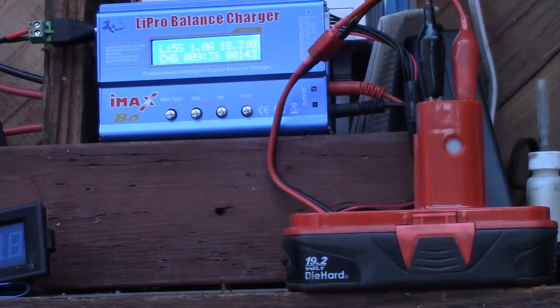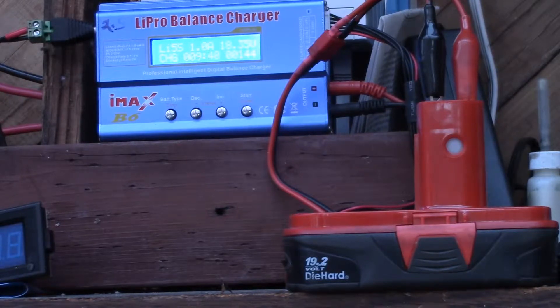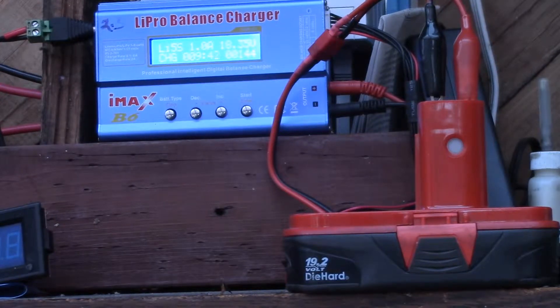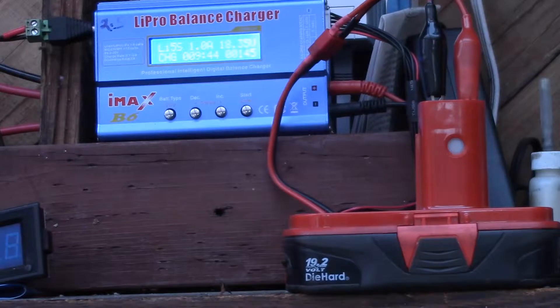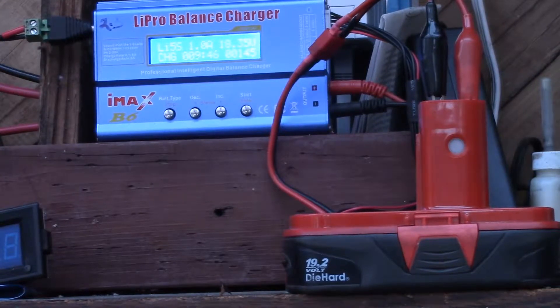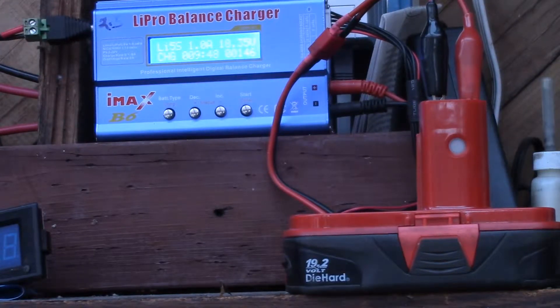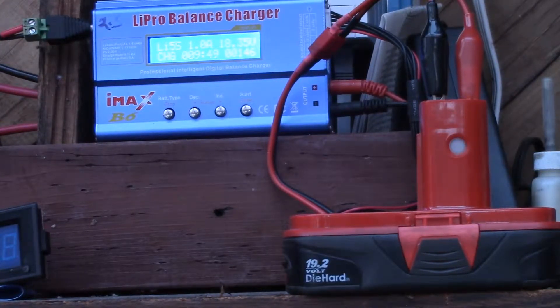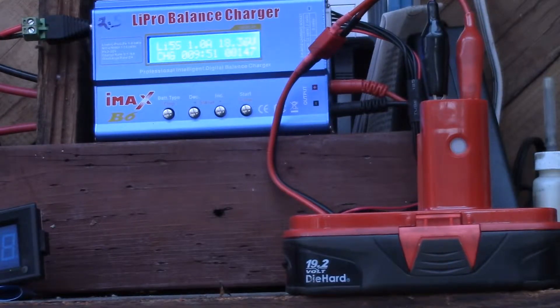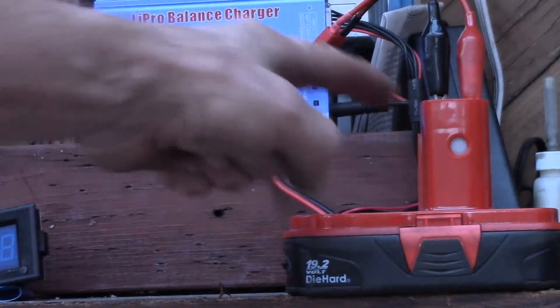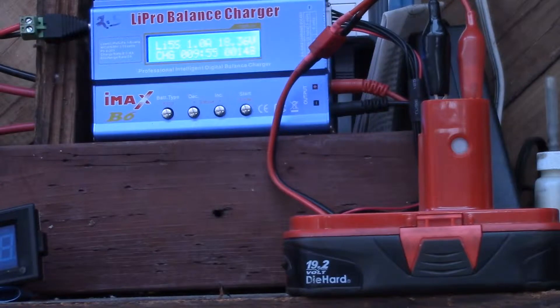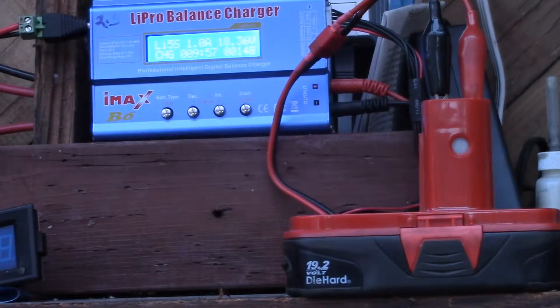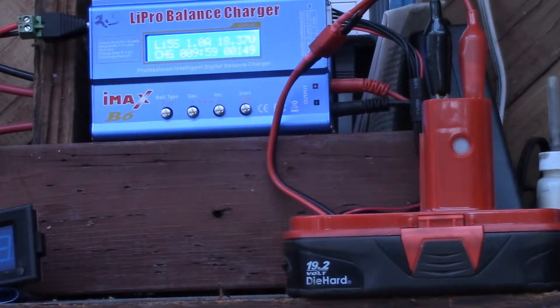Since I determined that there is actually battery cell balancing on the circuit board inside the battery pack, it should be possible to charge one of these batteries off of something like an IMAX B6 lithium battery charger.